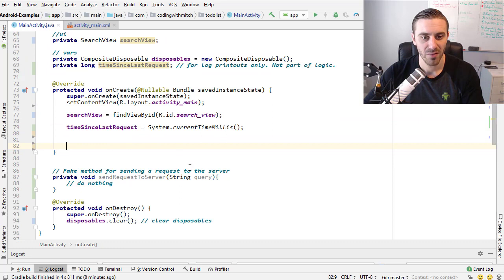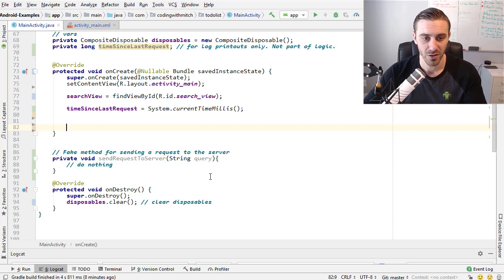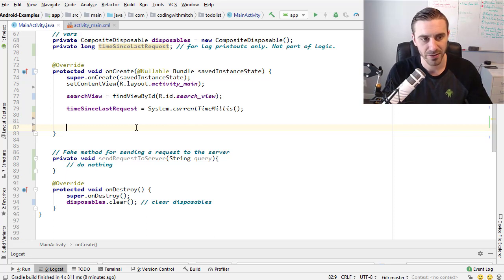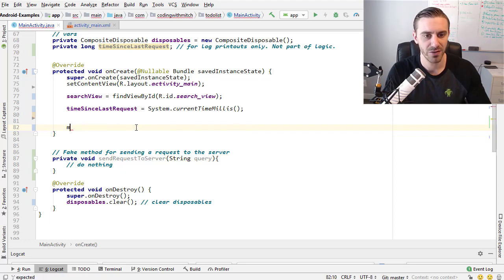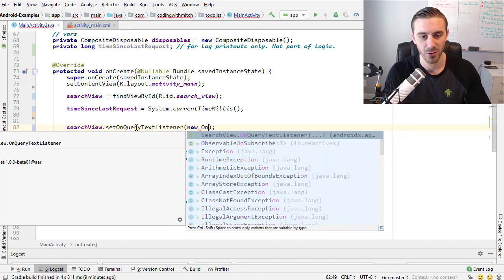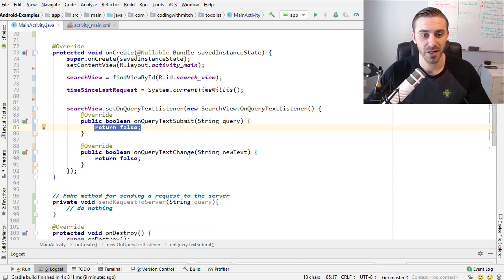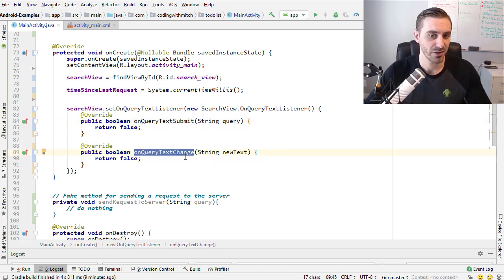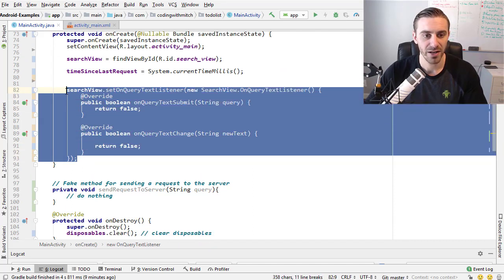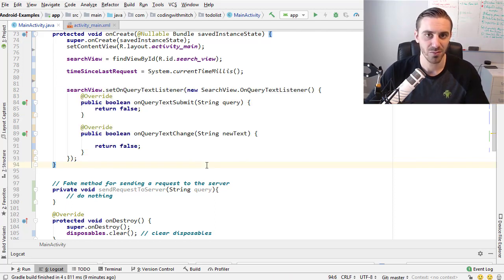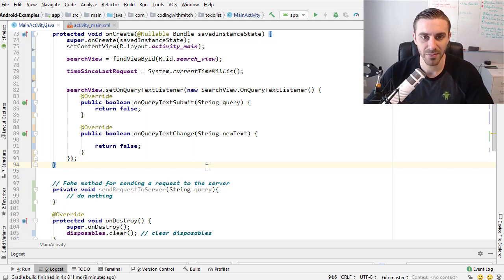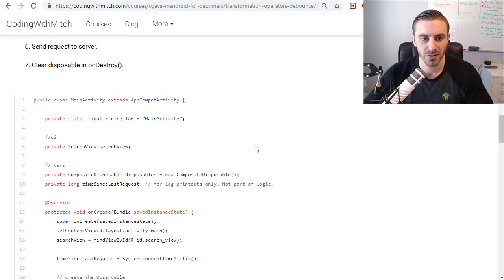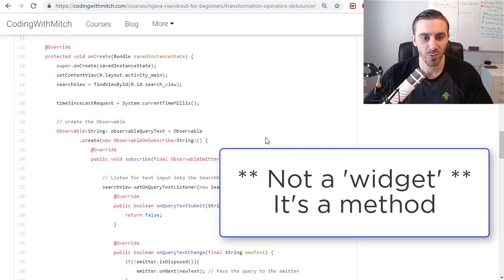Basically what I want to do is I want to be able to detect when characters are entered into the search view but I want to transfer that into an observable format. I want to have my search view set an on query listener to detect when things are entered. We're interested when new text is entered into the search view, that's in the on query text change method. Now how can I transfer this into an observable Rx format? If you're familiar with Jake Wharton's rx binding library, he actually has a widget specifically designed for this, it's the Rx search view widget.